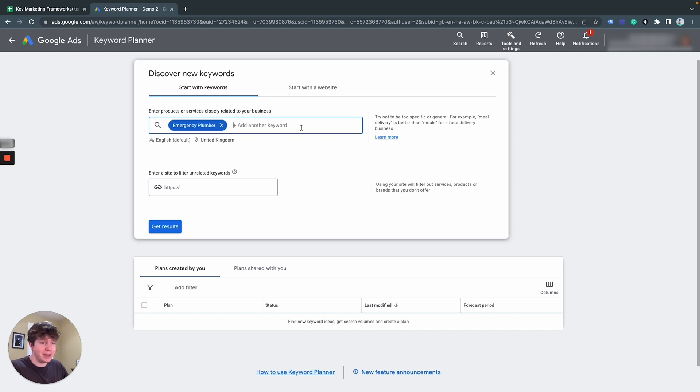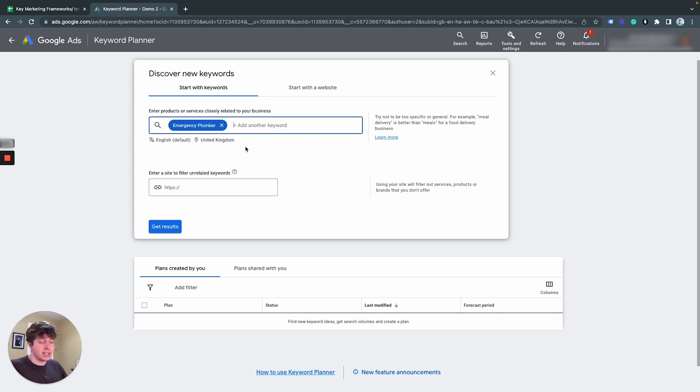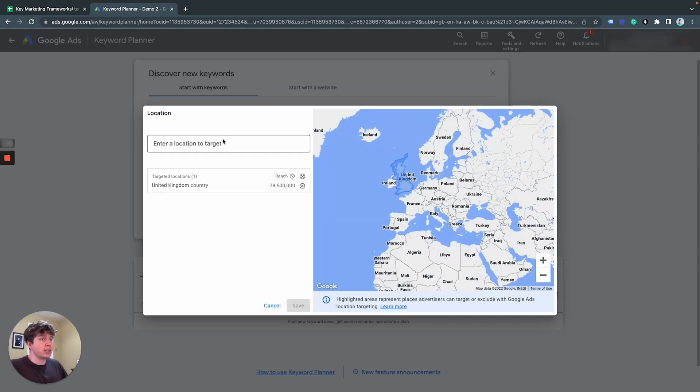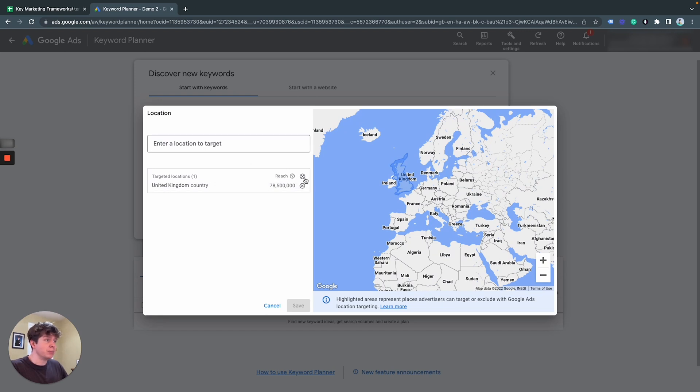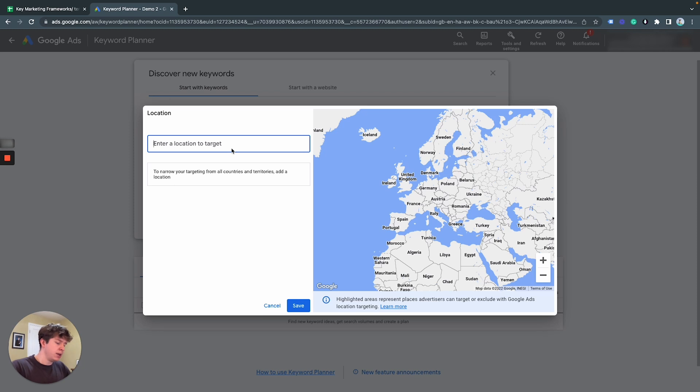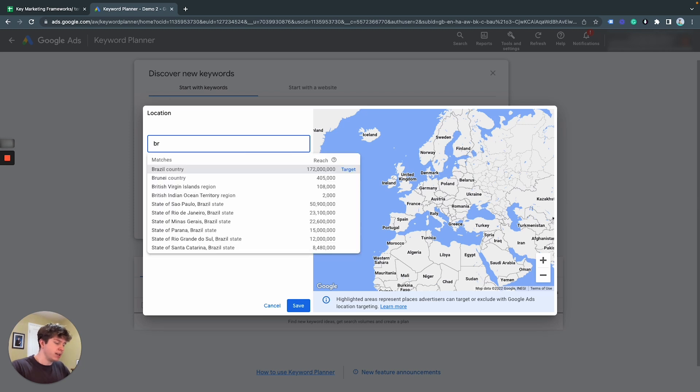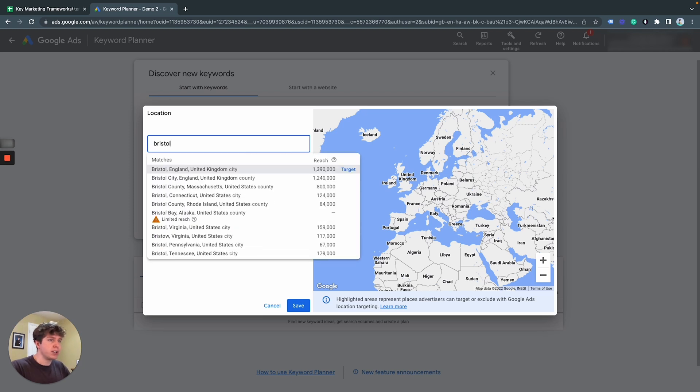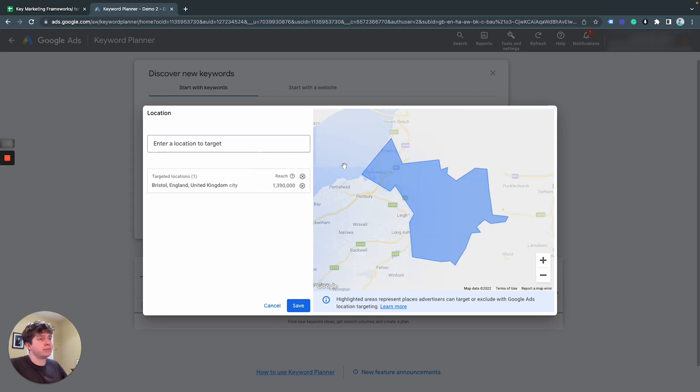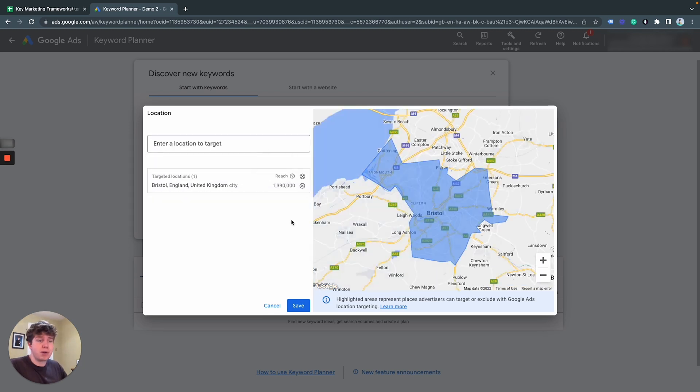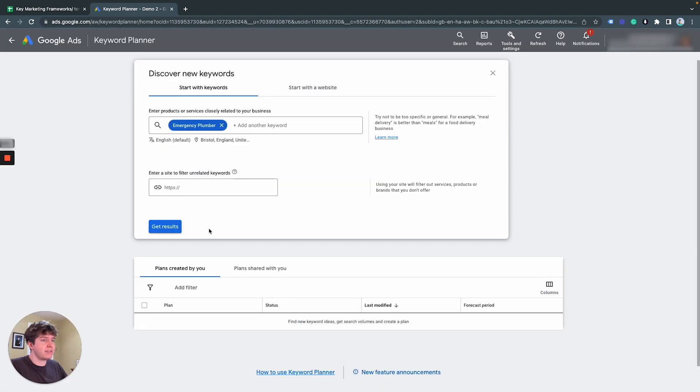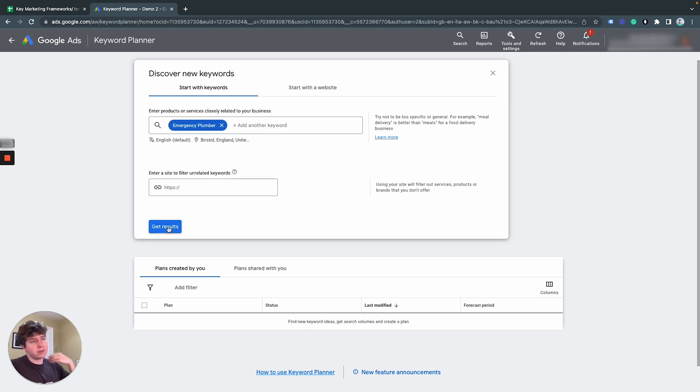Emergency plumber, we want to click on the United Kingdom because it's default to the United Kingdom. But obviously, this one is using Bristol as its target area because that's where I'm from. So we're going to click on save. So we now have the keyword in here and we now have our location targeting here. And we want to click on get results.